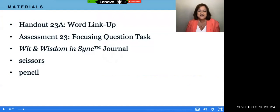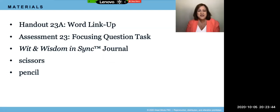We are not going to need the scissors. We are not going to need handout 23A, and you will have a digital copy already uploaded for you today for assessment 23. So the only thing that you need right now is your journal and your pencil. Pause here to gather what you need and then hit play when you're ready to continue.